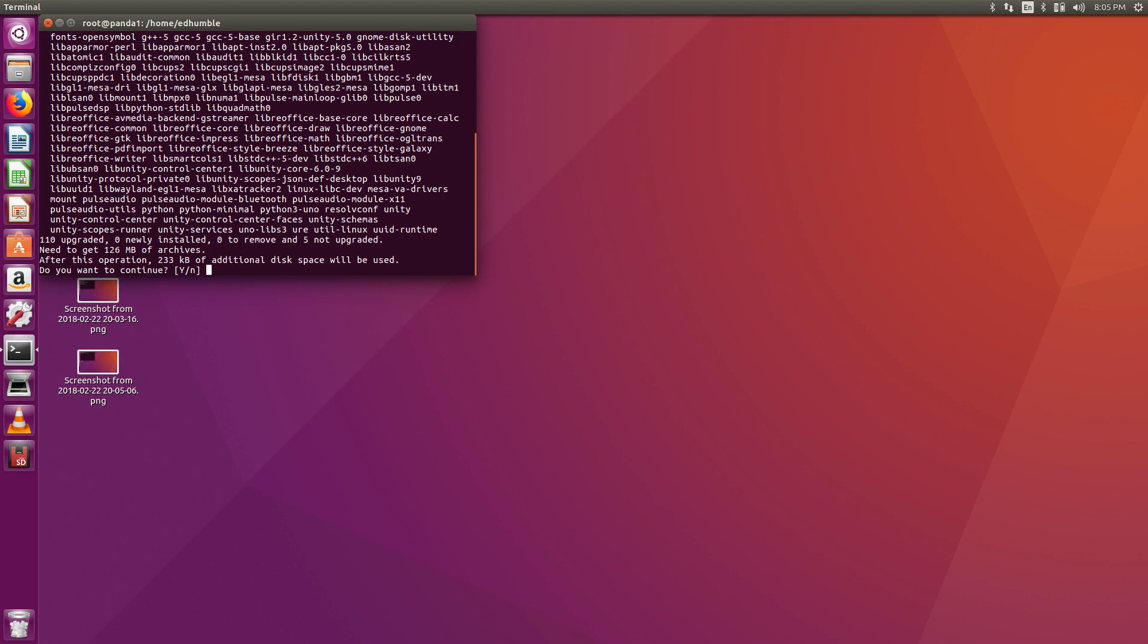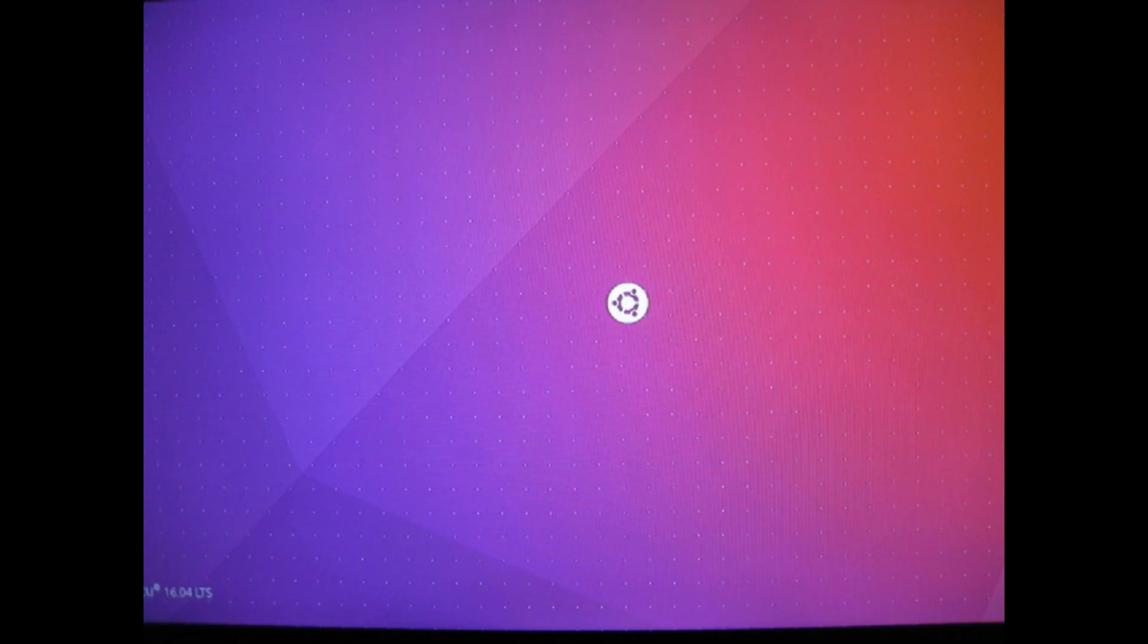There's over 400 upgrades they're going to install so you can take a pretty long coffee break while this is going on. Once again you can ignore the missing firmware warnings. After everything completes you can reboot and it should not hang this time.